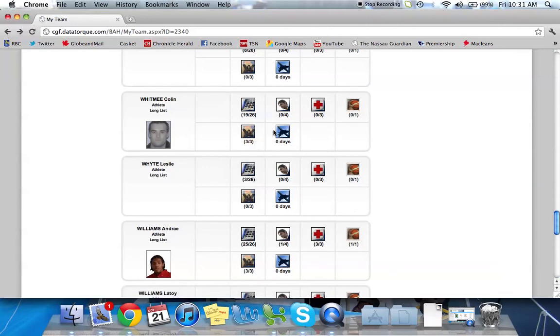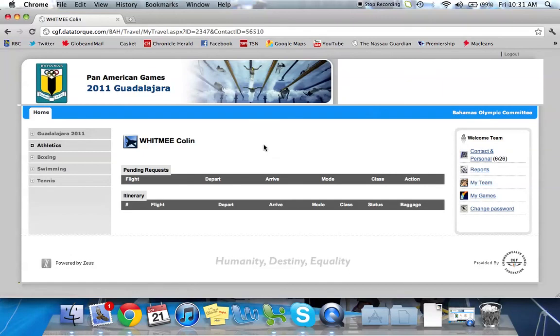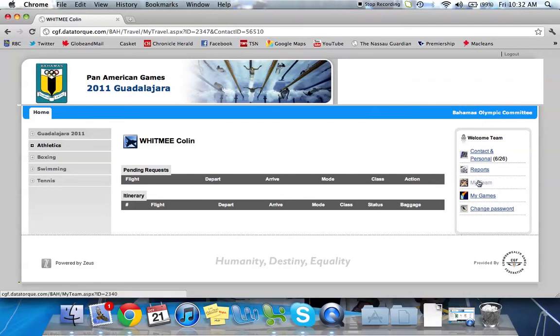And the final one is travel. So you can see there's nothing entered in here currently, but if the travel details have been updated, this is where you'll find the athlete or official's travel itinerary in here. Okay, so that's your my team.